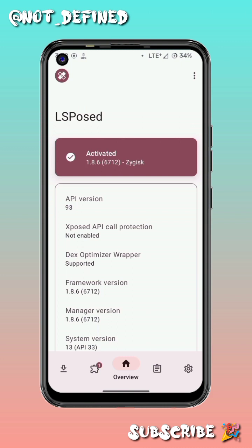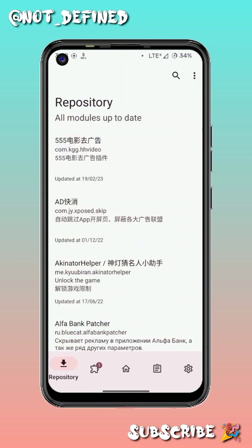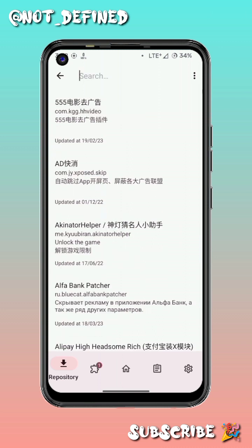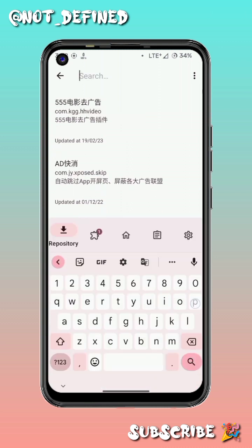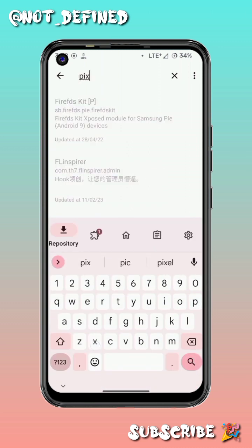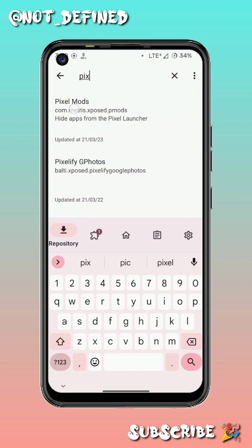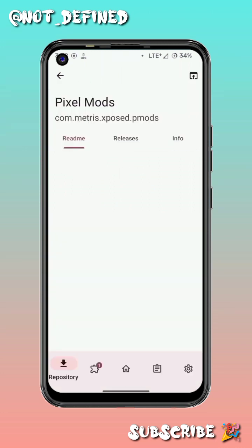After that, open the LSPosed module which we just installed. After opening it, you will see some options at the bottom. Click on the left one — the repository section — then click on search and type 'pixel'.